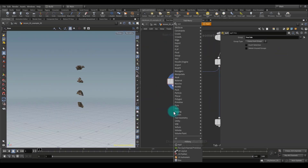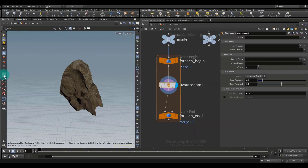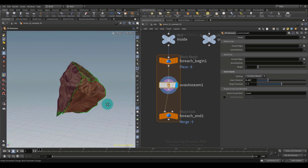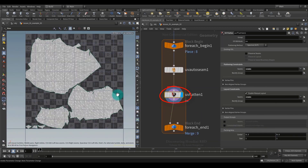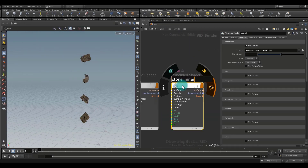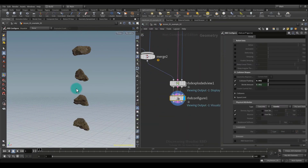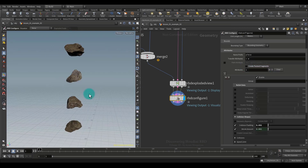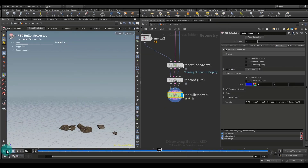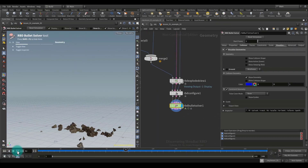So in this lesson, we will continue to explore the new nodes from the rigid body section that we have not touched on in previous lessons, and we will do it in great detail and on specific examples, so as not to leave the slightest misunderstanding.